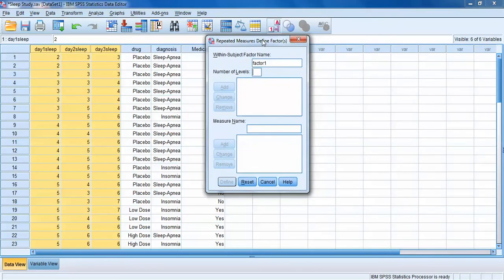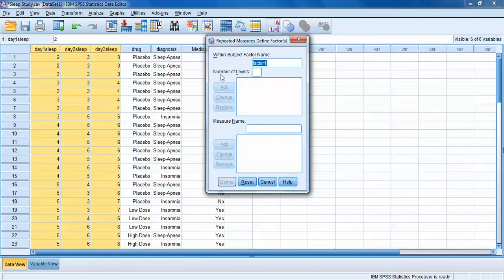Specifying a Repeated Measures ANOVA in SPSS is a little complex, so we'll go step by step. The first thing you have to do is define a grouping or categorical variable for SPSS so it knows what the different levels of your repeated measures variable are. The reason is that in our dataset we have three different variables representing sleep on each day, but SPSS needs to look at this like it's one variable with three categories.